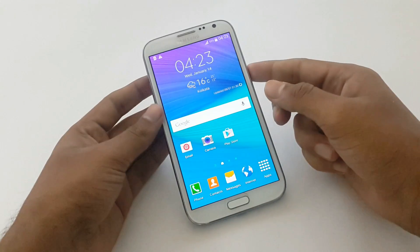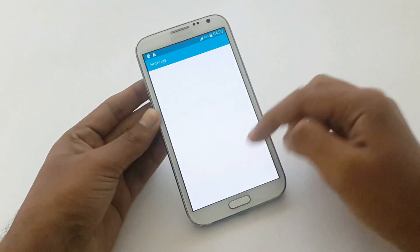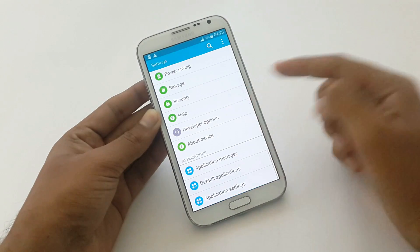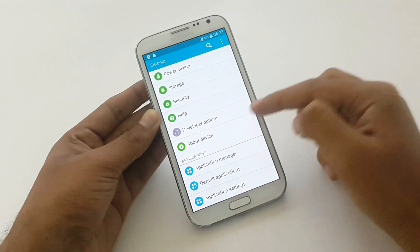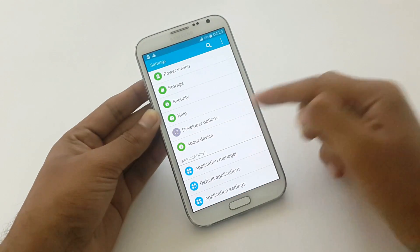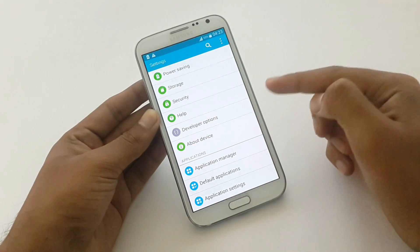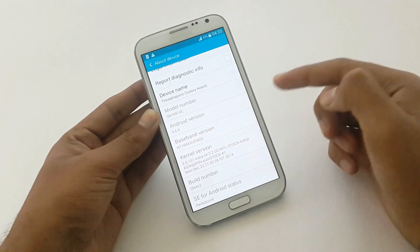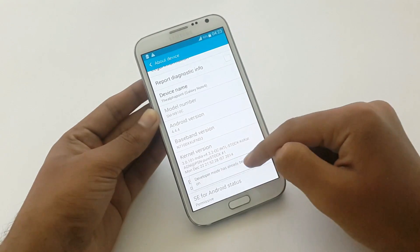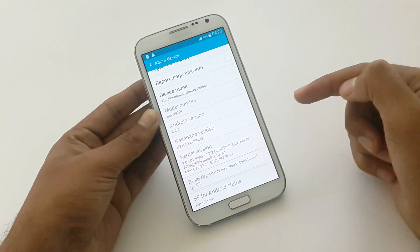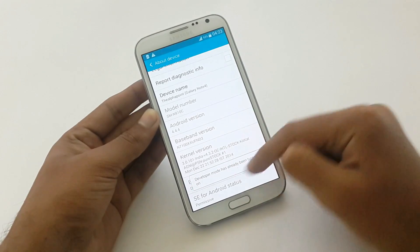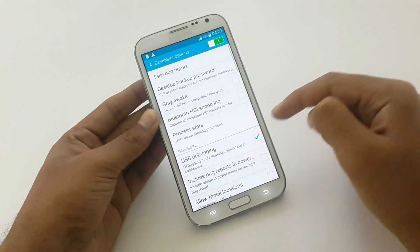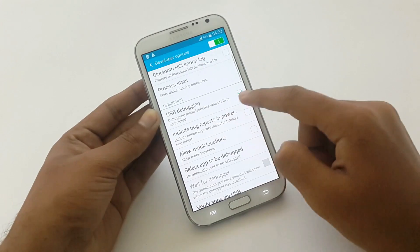We need to enable USB debugging in Developer Options. To do this, go to Settings — my phone's developer mode is already activated. If it is not activated on your device, open About Device and click eight times on the build number. After that, enable USB debugging there.